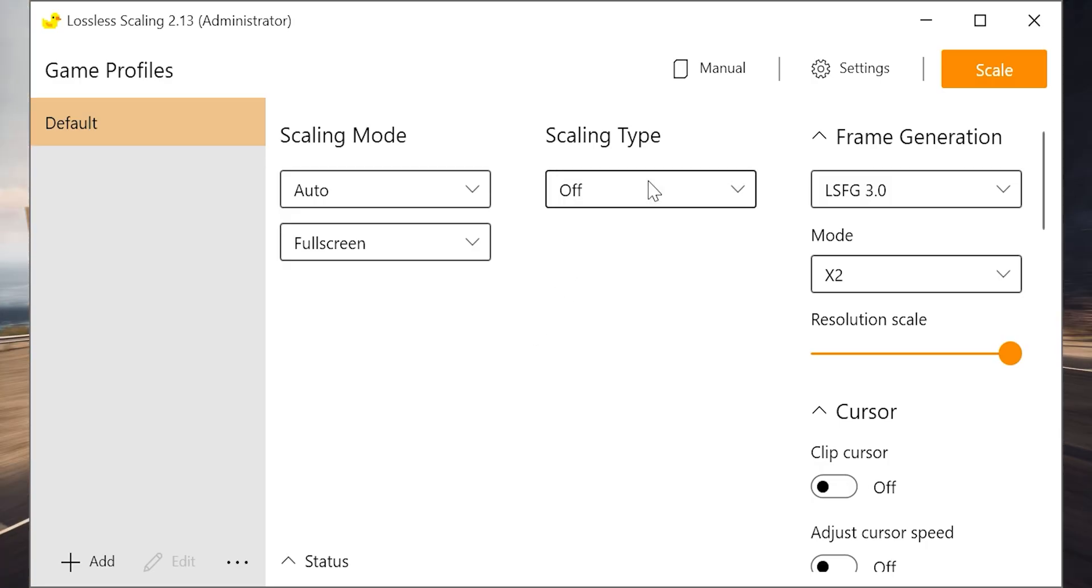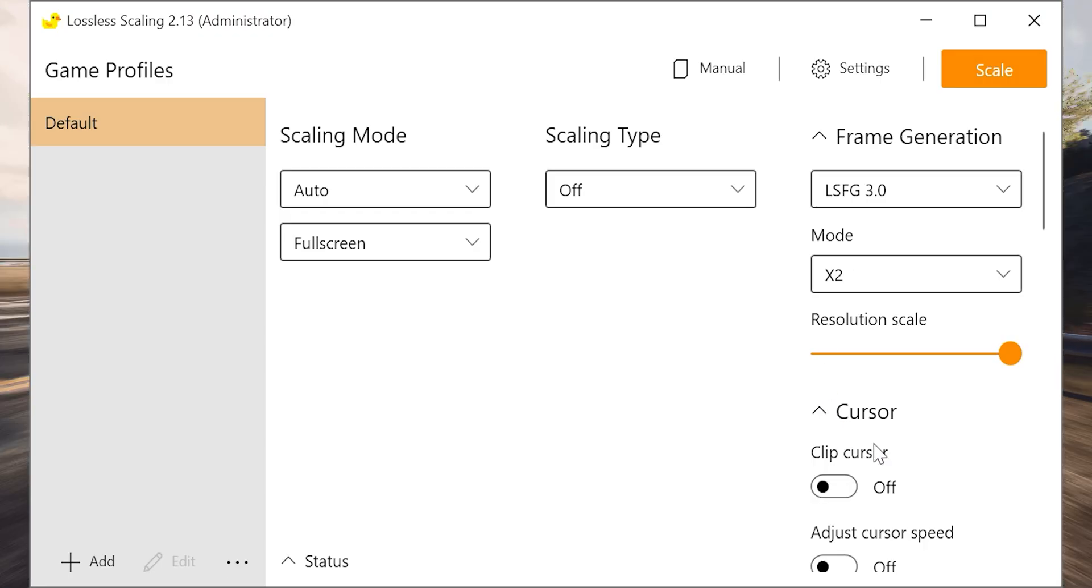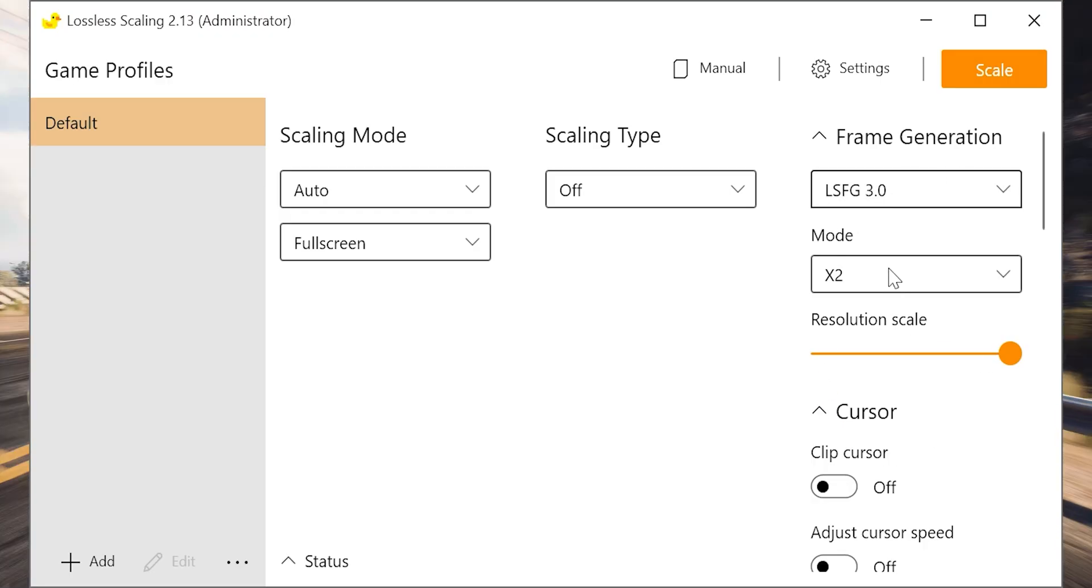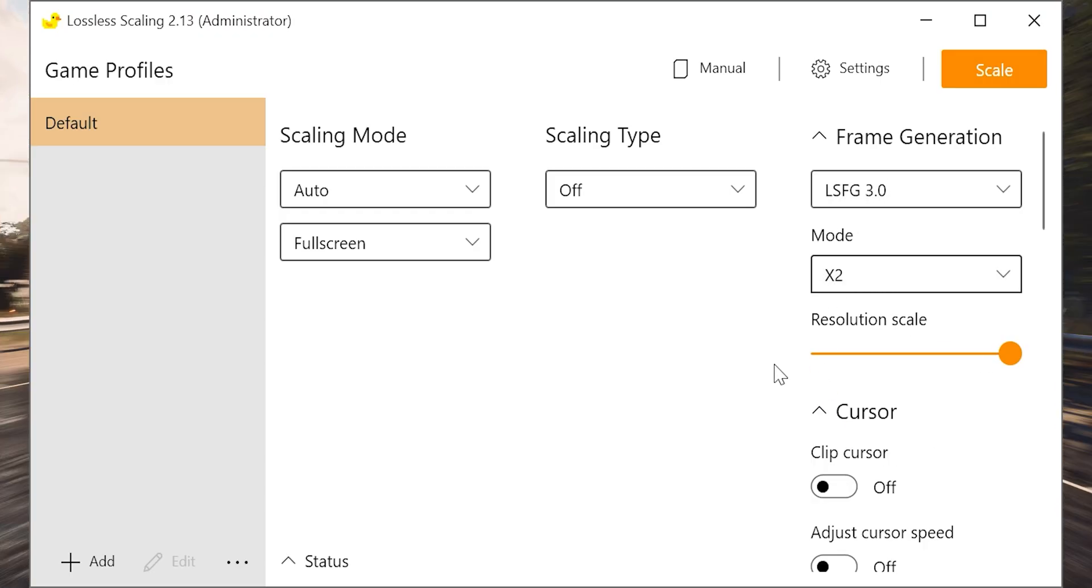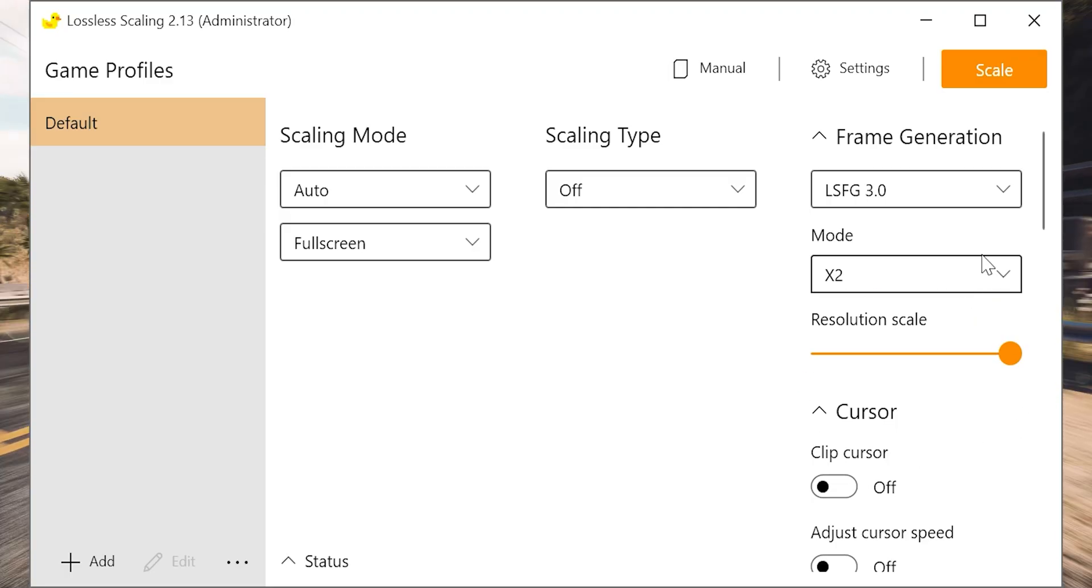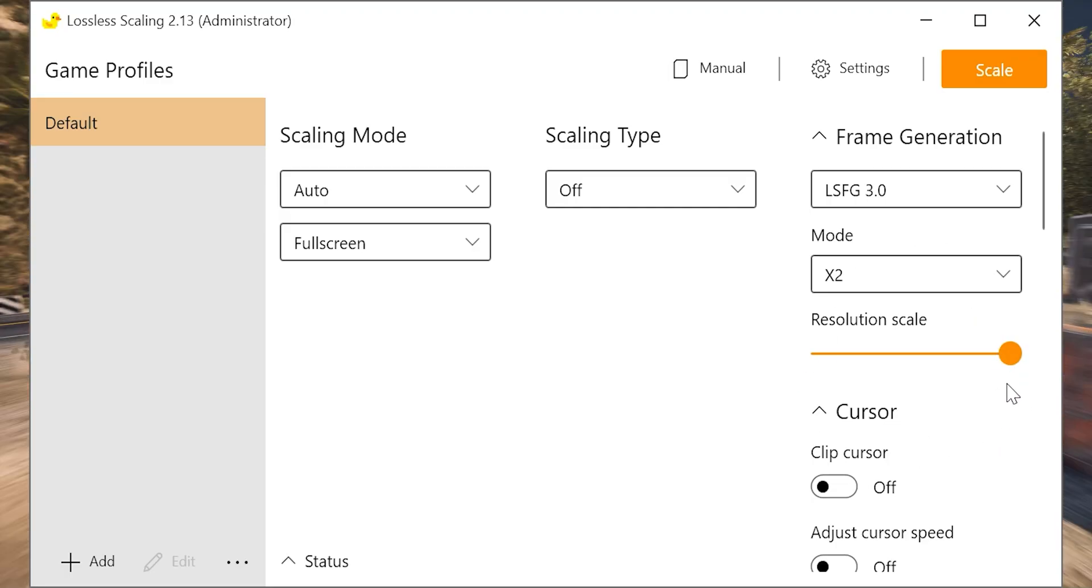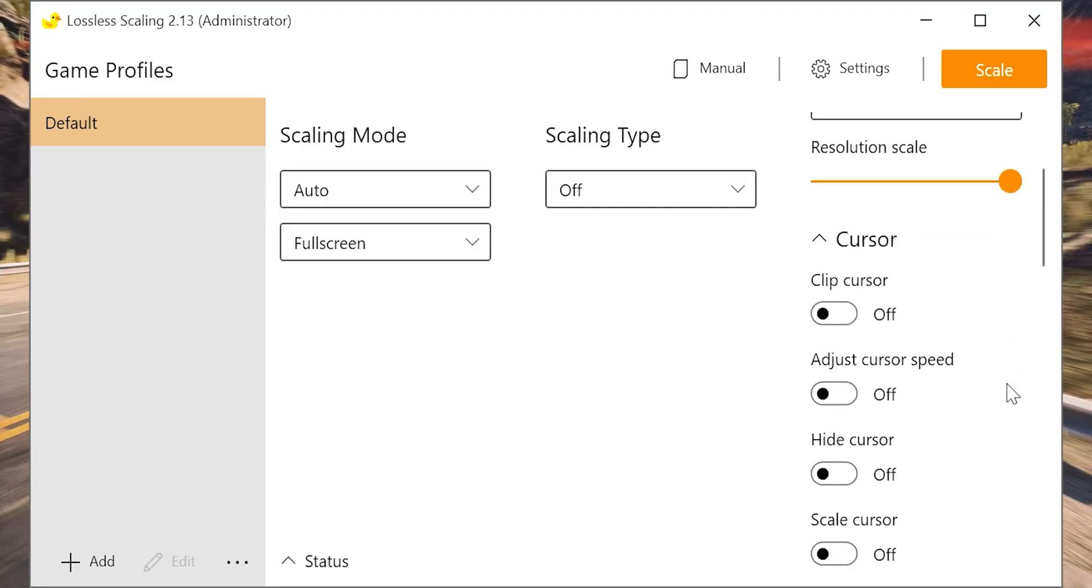These are the settings that I am using. You can set a scaling mode which is like upscaler. We can use FSR or Nvidia upscaling or some other upscaling method if you like.